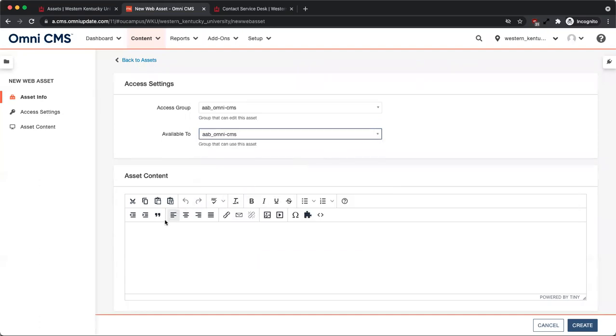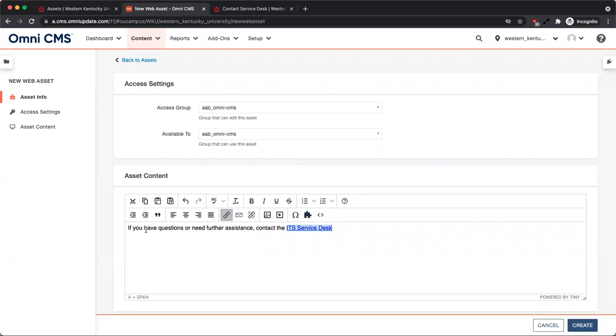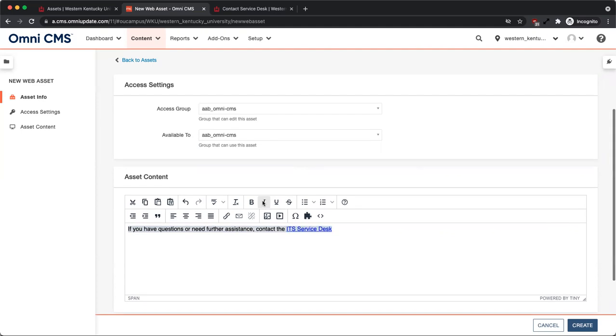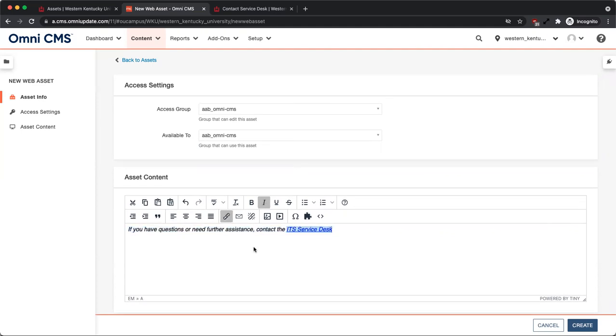In the Asset Content area, add the content you want to be able to reuse on multiple pages. Once complete, click Create.